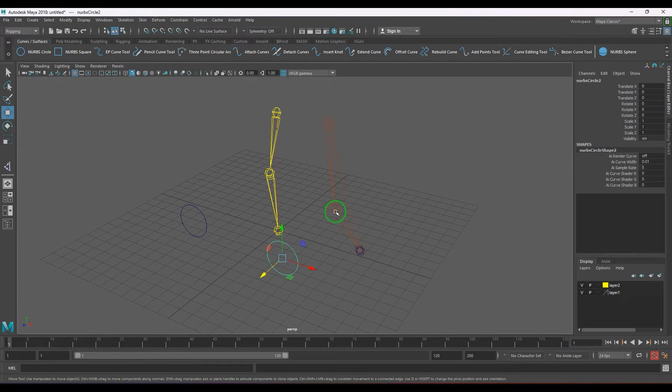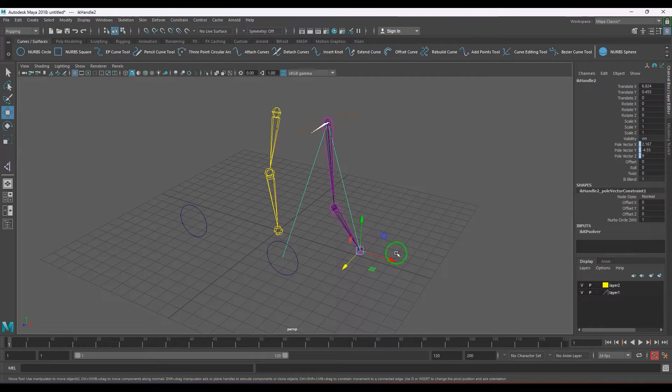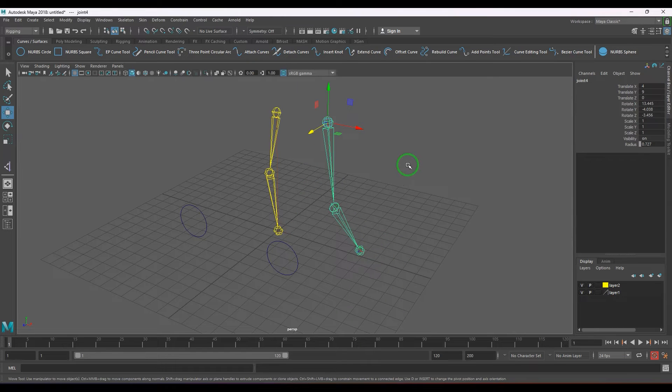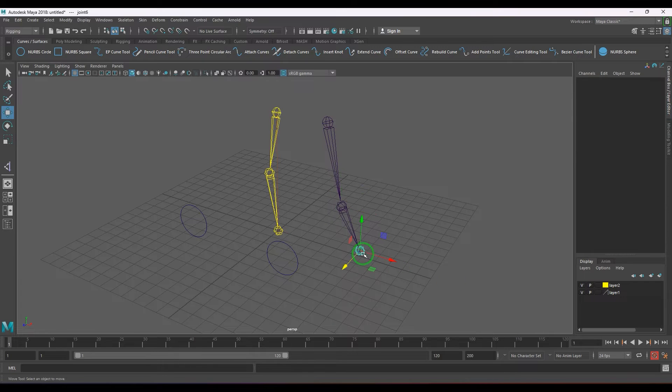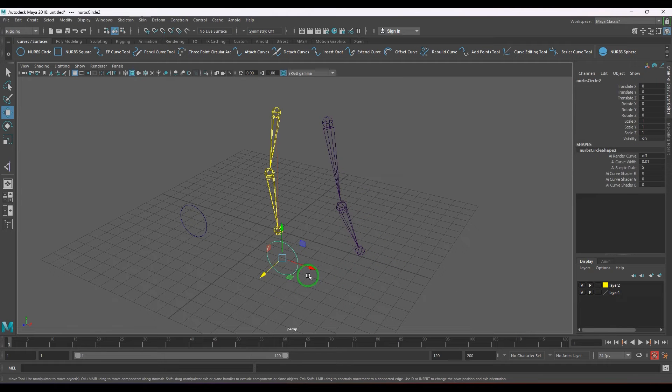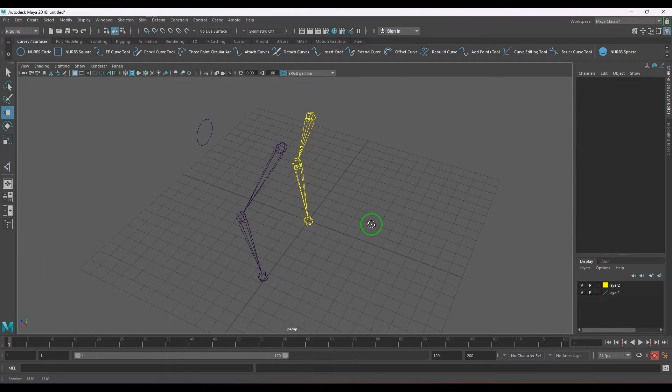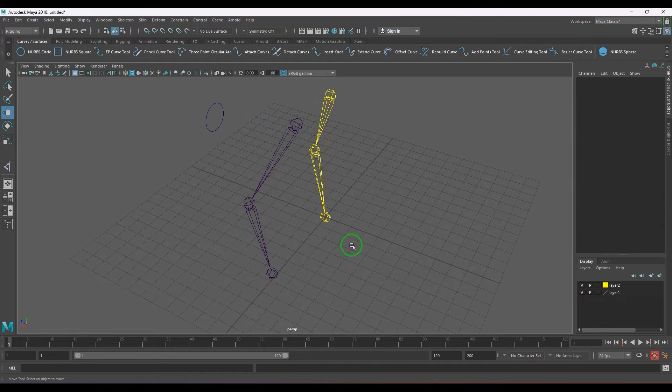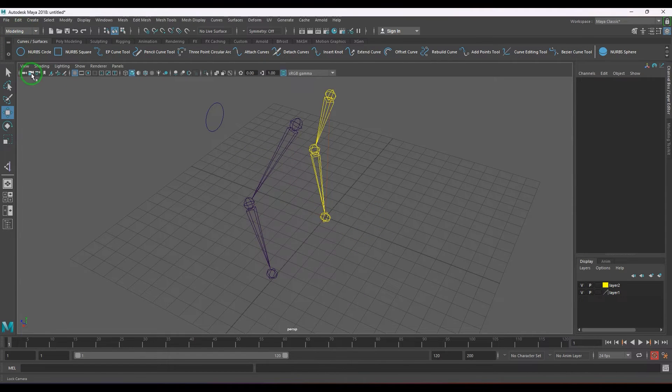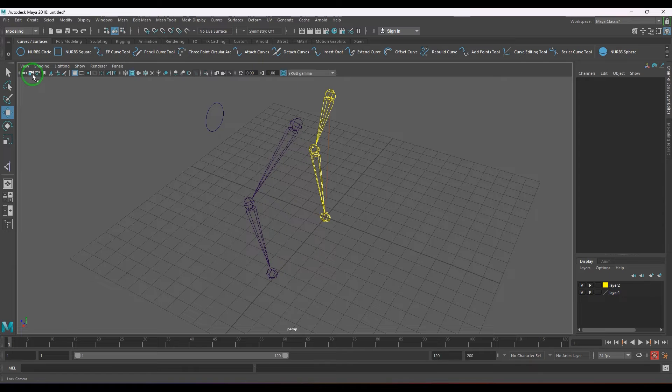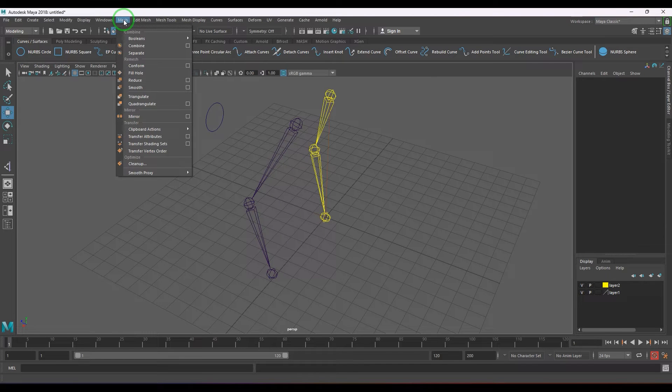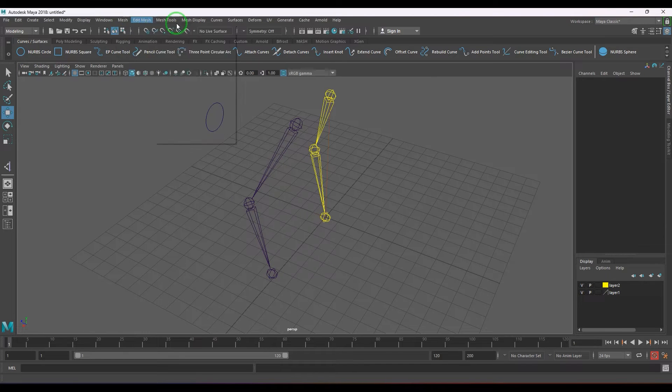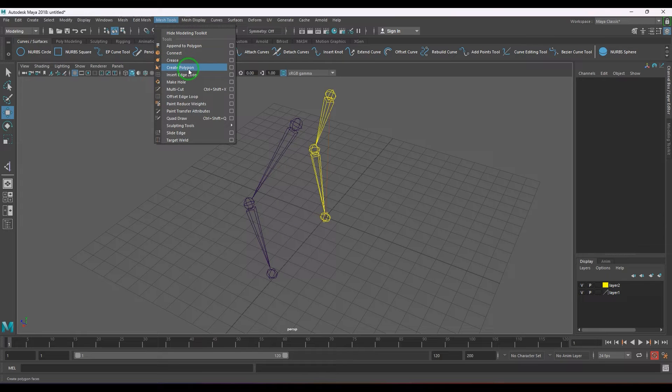So how to address this problem is what I'm going to talk about. Let me delete the IK handle, reset the values to zero, and then we will address this in a very crazy way. I'm going to use a modeling tool.